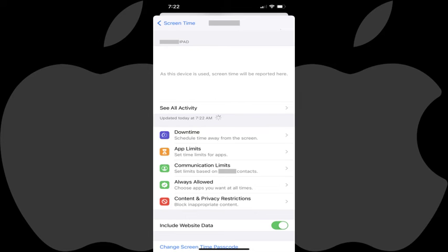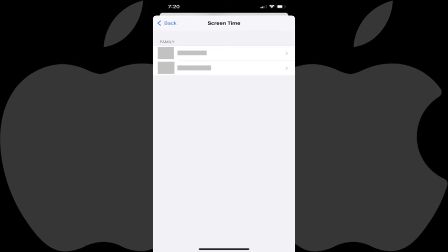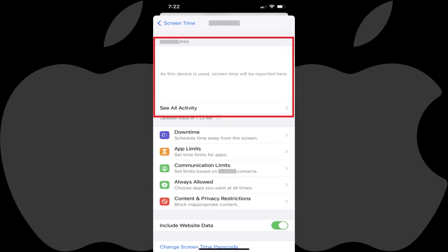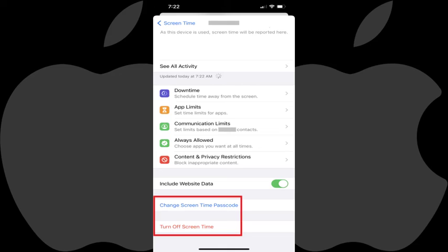You'll land on the Screen Time screen for this specific child, where you'll see an overview of that child's screen time settings. You can get to this section at any time by navigating back to the Family screen, tapping Screen Time, and then tapping the name of the child you want to review the screen time settings for. On this screen you can see a summary of that child's screen time and all of their activity, and review and make changes to all of their app limits and restrictions. Additionally, you can navigate back to this screen to either change the screen time passcode, or turn screen time off entirely on your child's Apple iPhone or iPad.